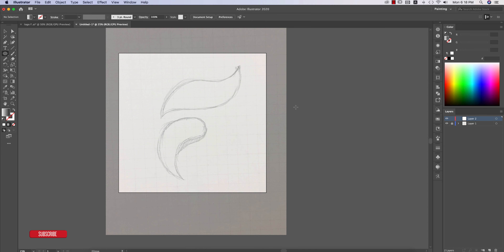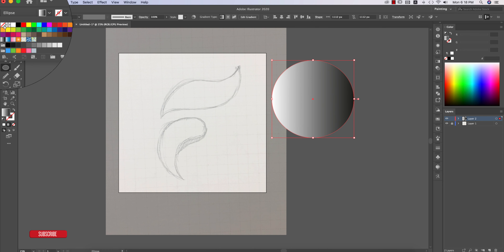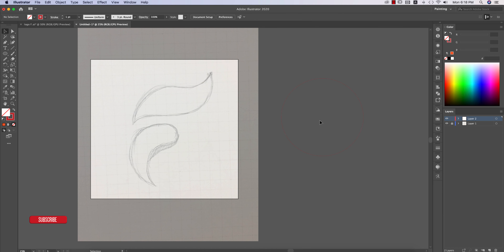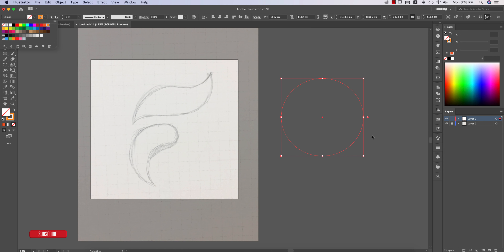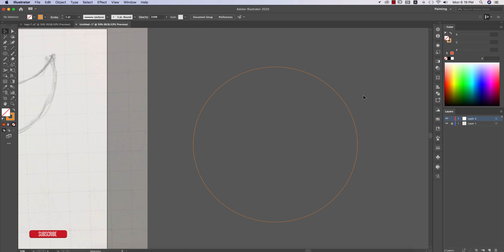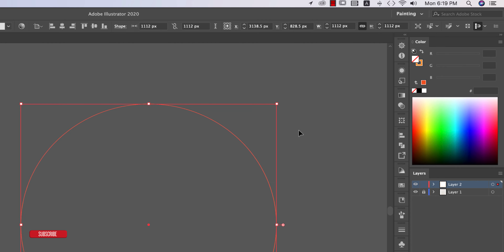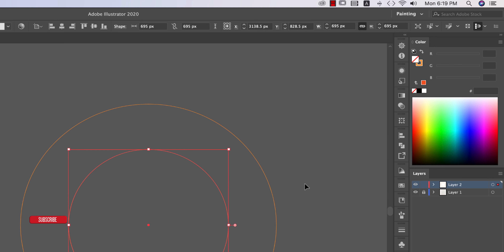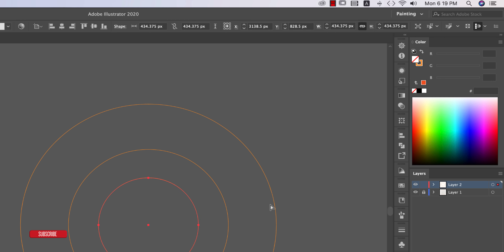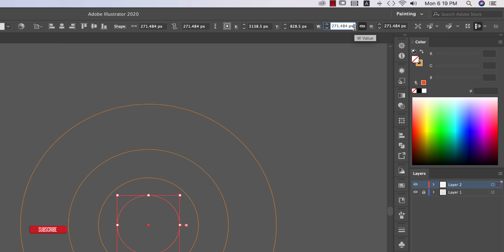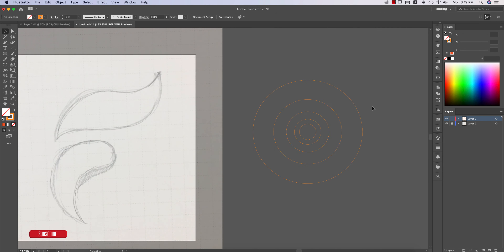Draw the circle with the fill color off and stroke color on. Now to apply the golden ratio, I'll reduce the circle size by dividing by 1.6. Select the circle, press Control+C then Control+F to paste in place, make sure the link is selected, then divide the value by 1.6 to get the next smaller circle. Repeat this process — Control+C, Control+F, divide by 1.6 — multiple times to build up the golden ratio circle guides.